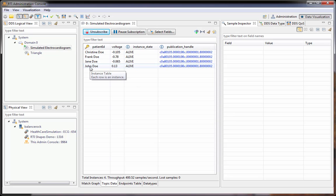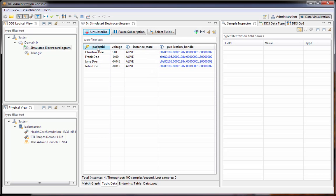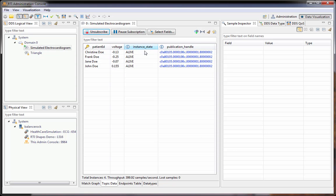The instance table has a single row for each instance in the topic. The fields of the data are in columns, and we also have a couple of the sample info fields here, which are the metadata.